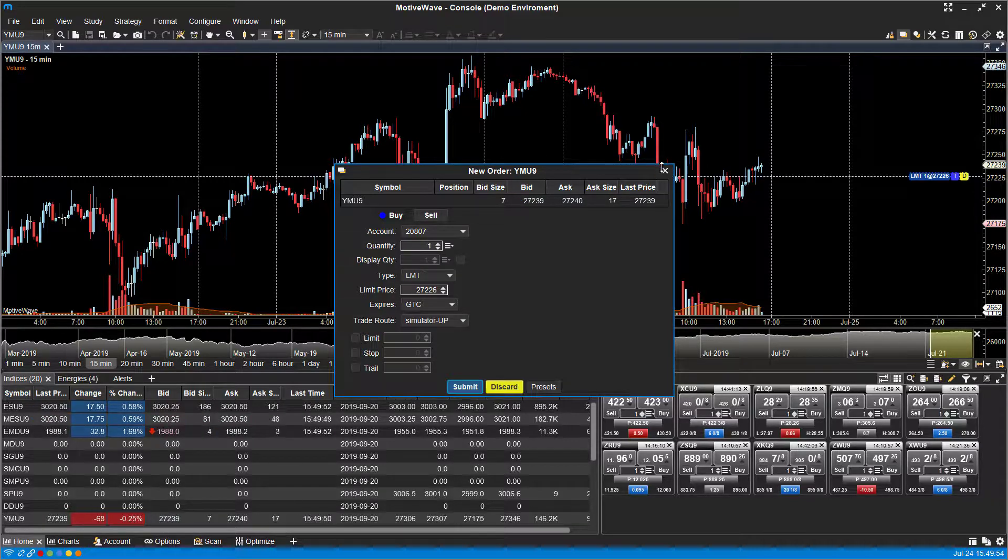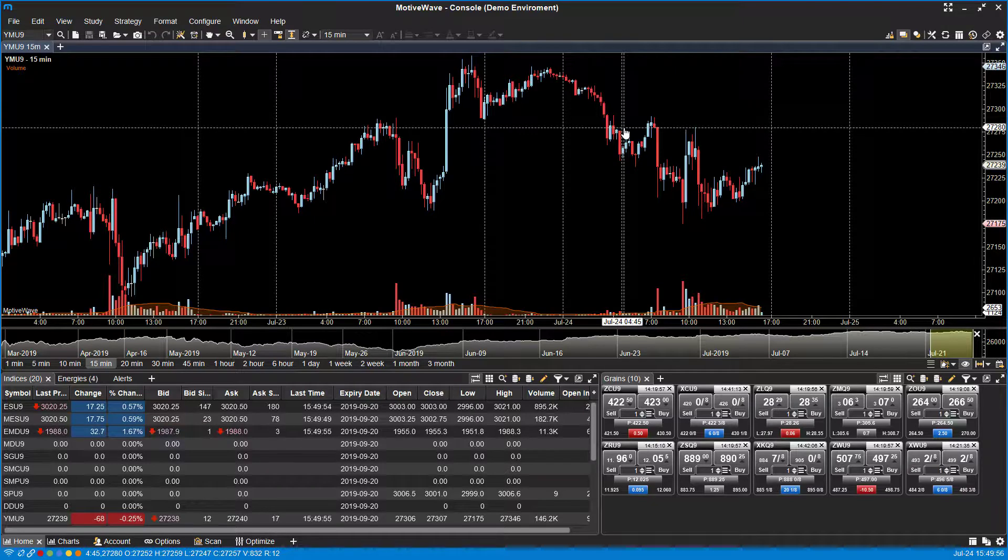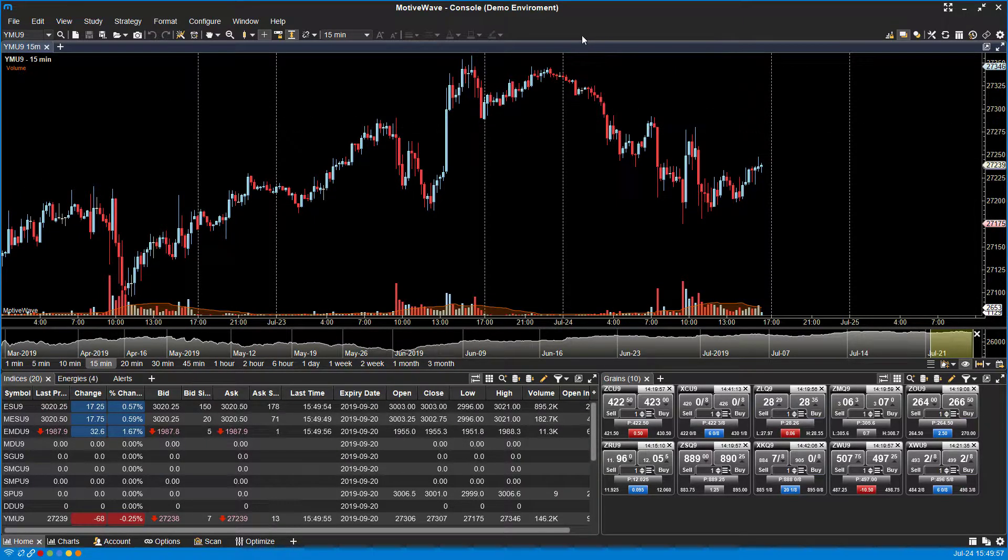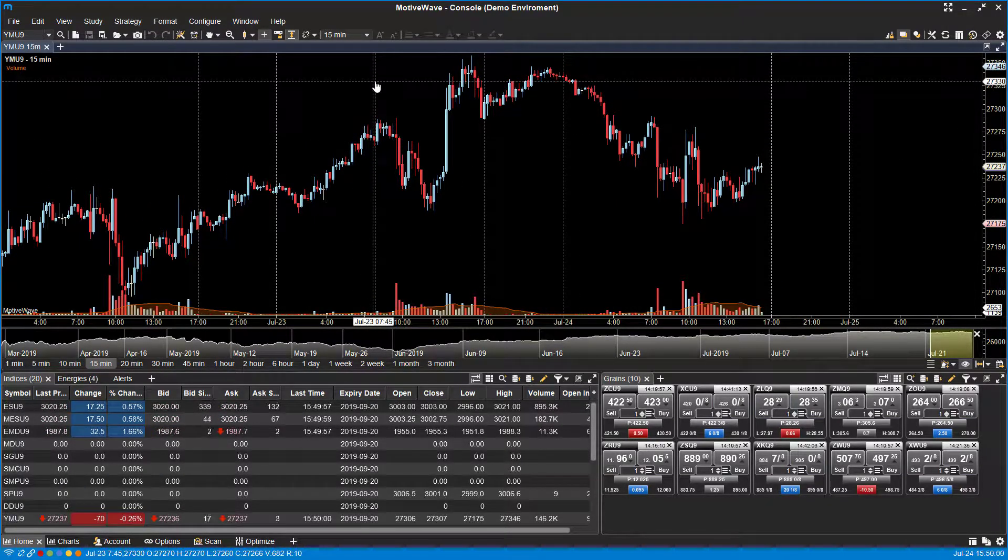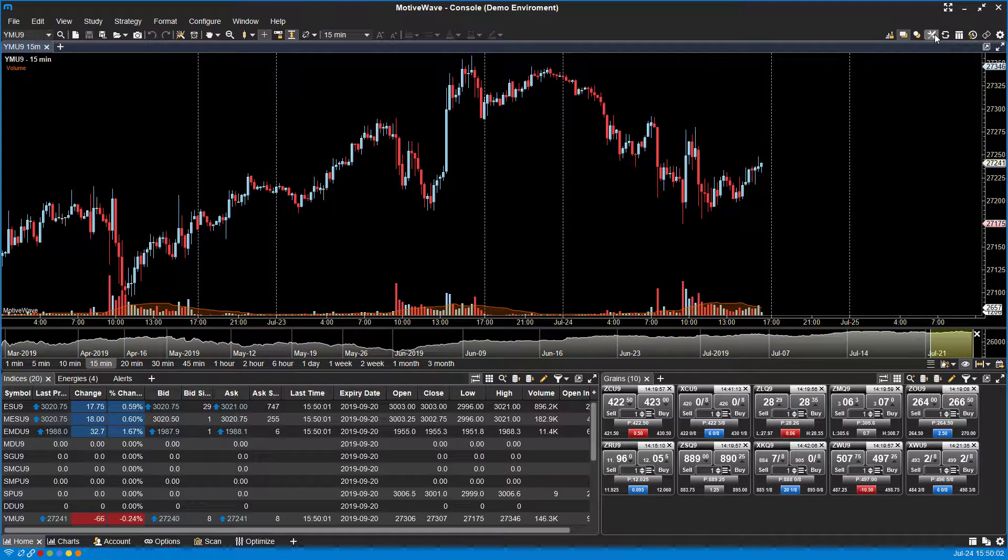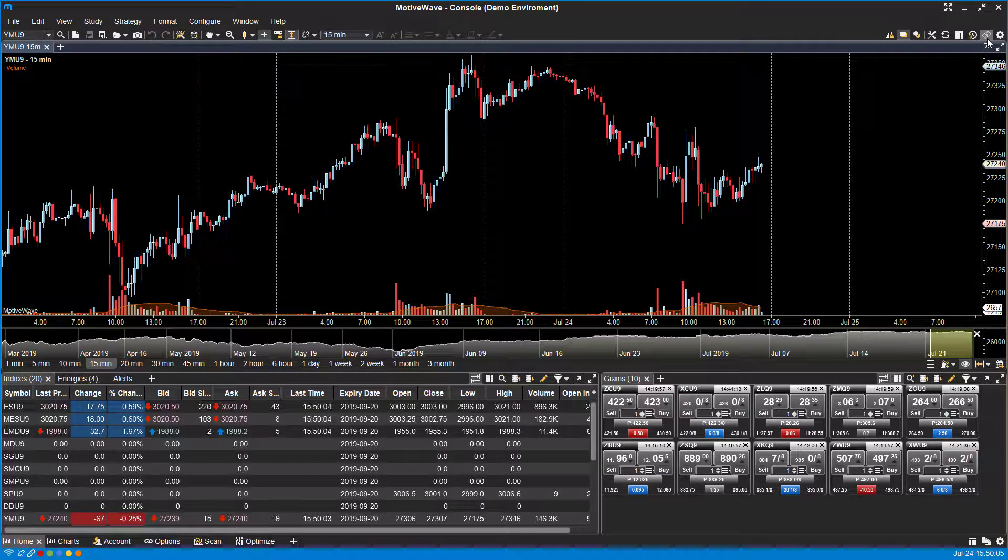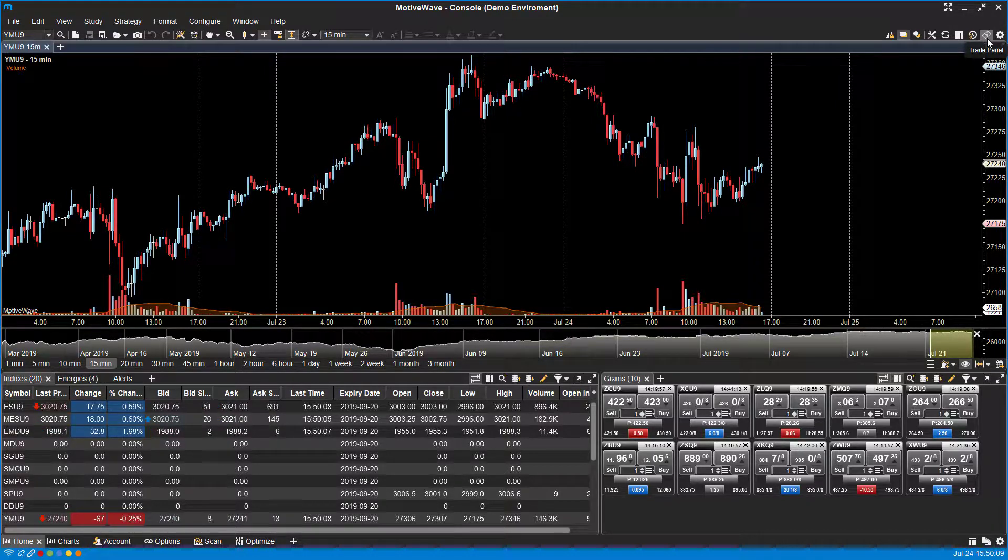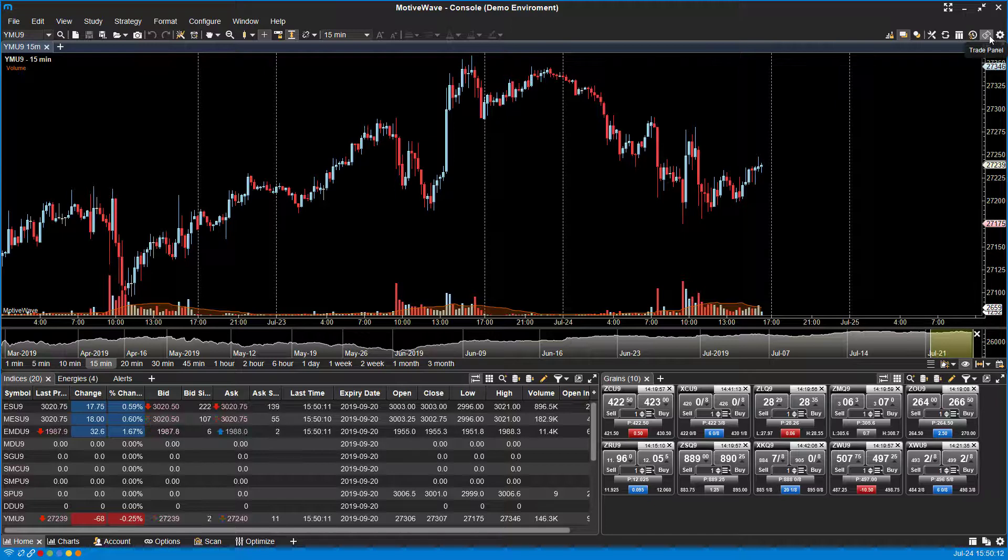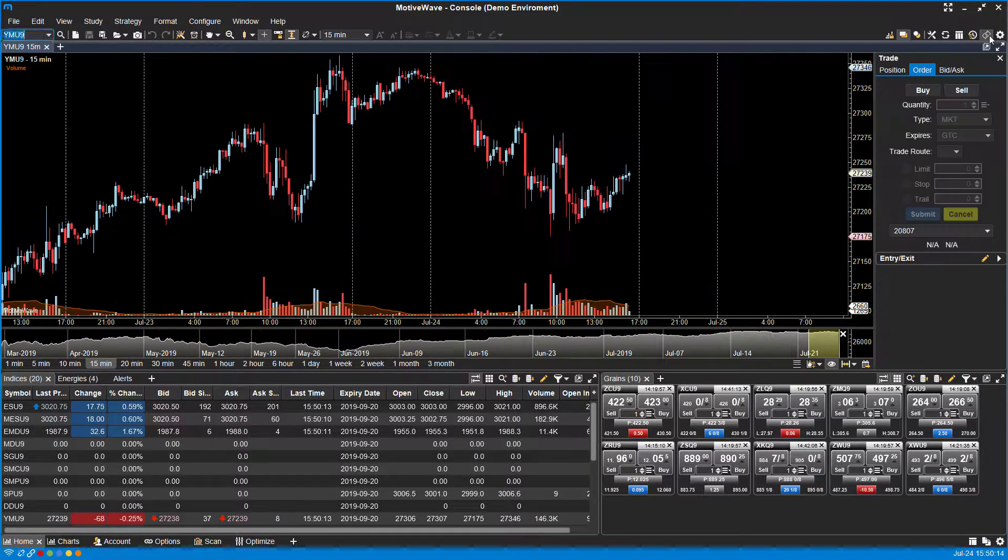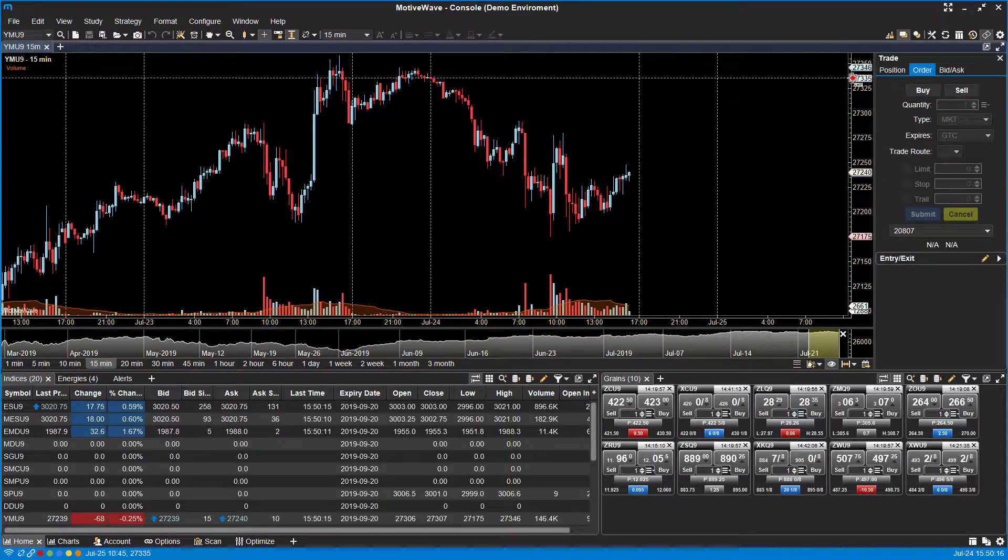So again, this is fine, there's nothing wrong with it, but for some users this may not suffice. So we can actually use an alternative and we can go through the trade panel. With your chart open, head up to the top right-hand corner and you'll notice there are some icons here. You're going to want to hover over the trade panel. It looks like a picture of a dollar.